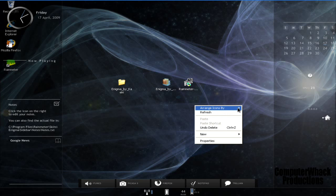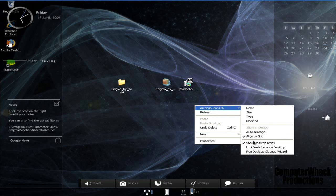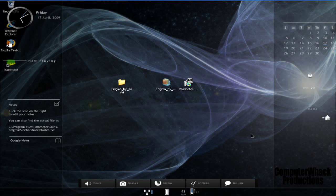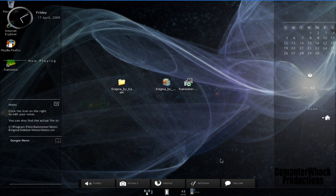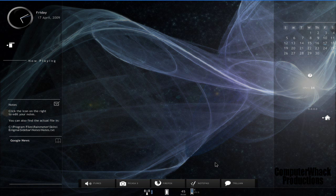This is how you can get your Enigma desktop, which is really cool and you'll probably like it. So check out my channel, subscribe, comment, rate, and have fun with your new desktop.